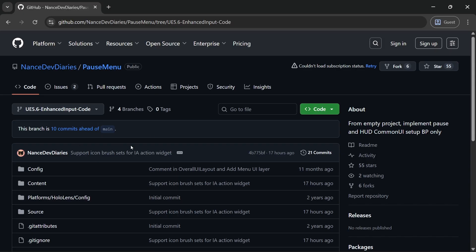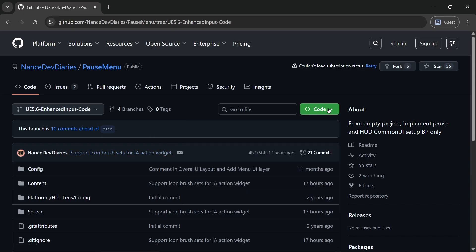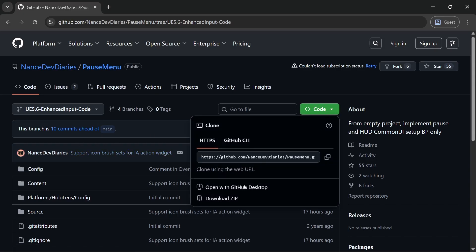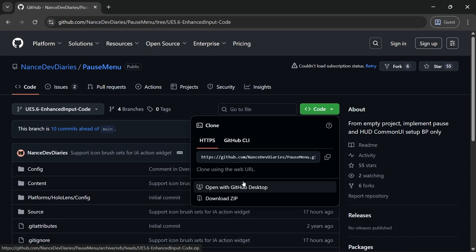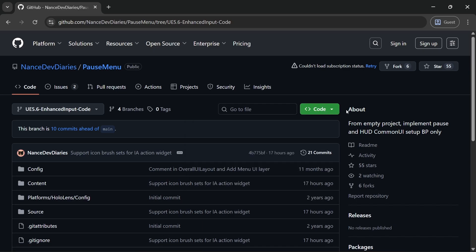So I also updated it to 5.6, and then you can go ahead and download the code either through zip or you can use GitHub to clone.